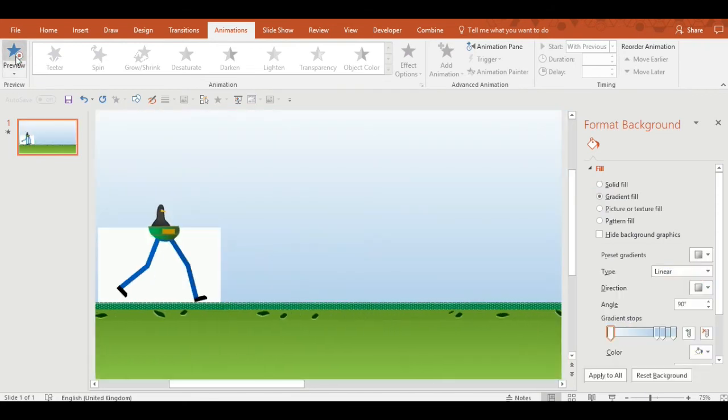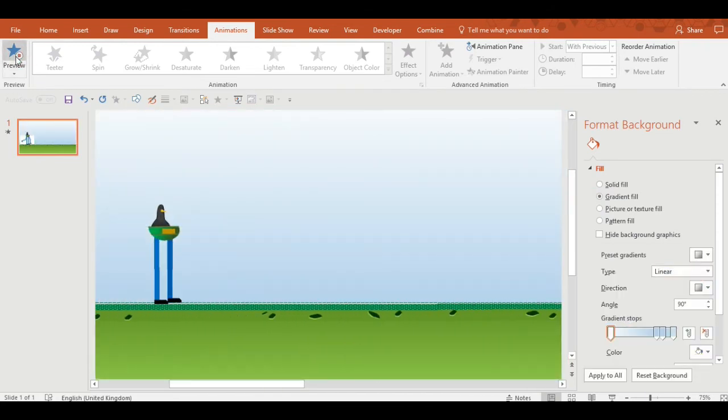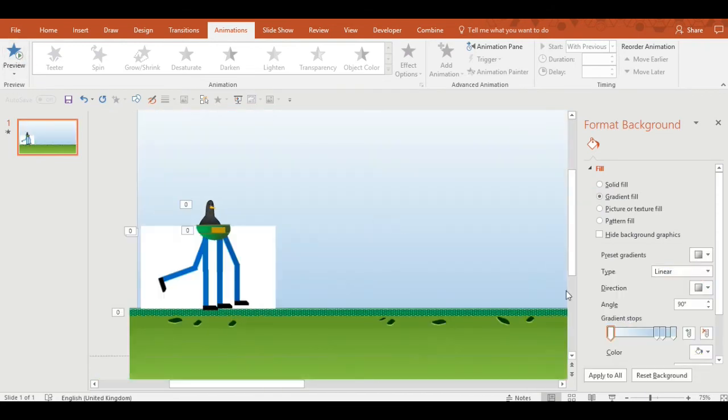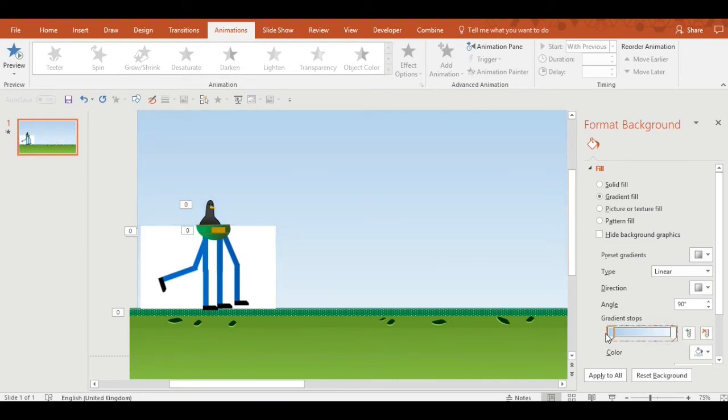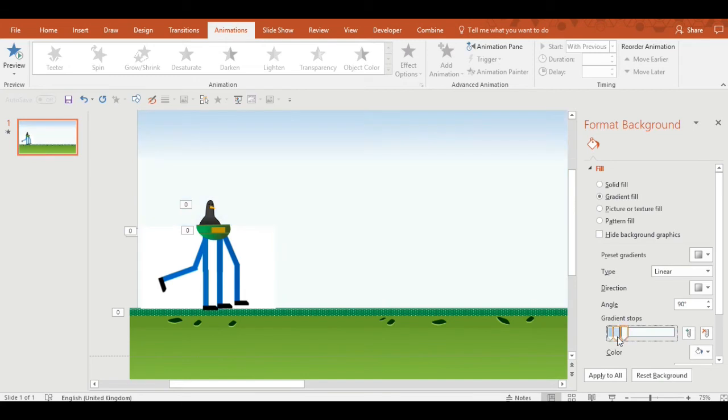As you can see, coloring the background is causing problems for the video, and this is one of the limitations of this method of creating a walk cycle, which I'll try and get around in future.